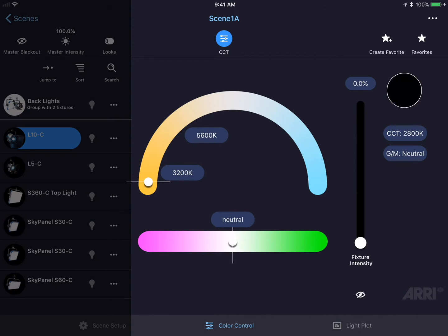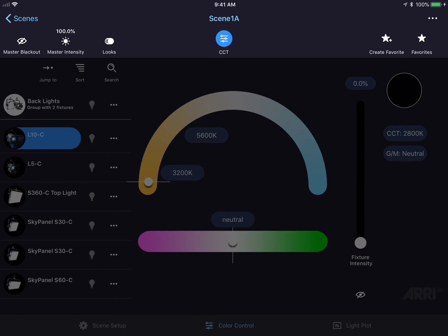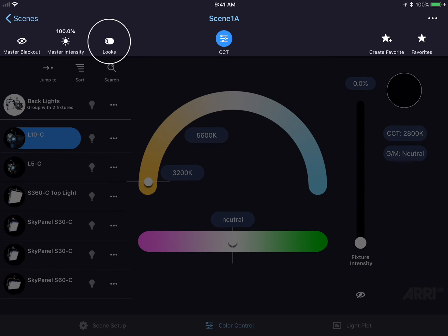On the right-hand side of the screen is the main window for controlling the fixture's color output and intensity level. The top of the screen has several different buttons for controlling Master Intensity and Blackout, Looks, and Favorites.